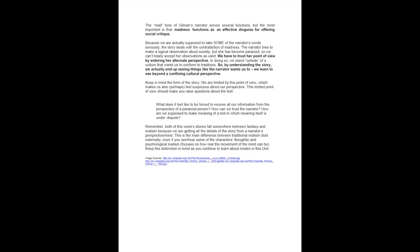What does it feel like to be forced to receive all our information from the perspective of a paranoid person? How can we trust the narrator? How are we supposed to make meaning of a text in which meaning itself is under dispute? Remember, both of this week's stories fall somewhere between fantasy and realism because we are getting all the details of the story from a narrator's perspective or mind. This is the main difference between traditional realism, told externally, even if you see or hear some of the character's thoughts, and psychological realism, which focuses on how real the movement of the mind can be. Keep this distinction in mind as you continue to learn about modes in this unit.